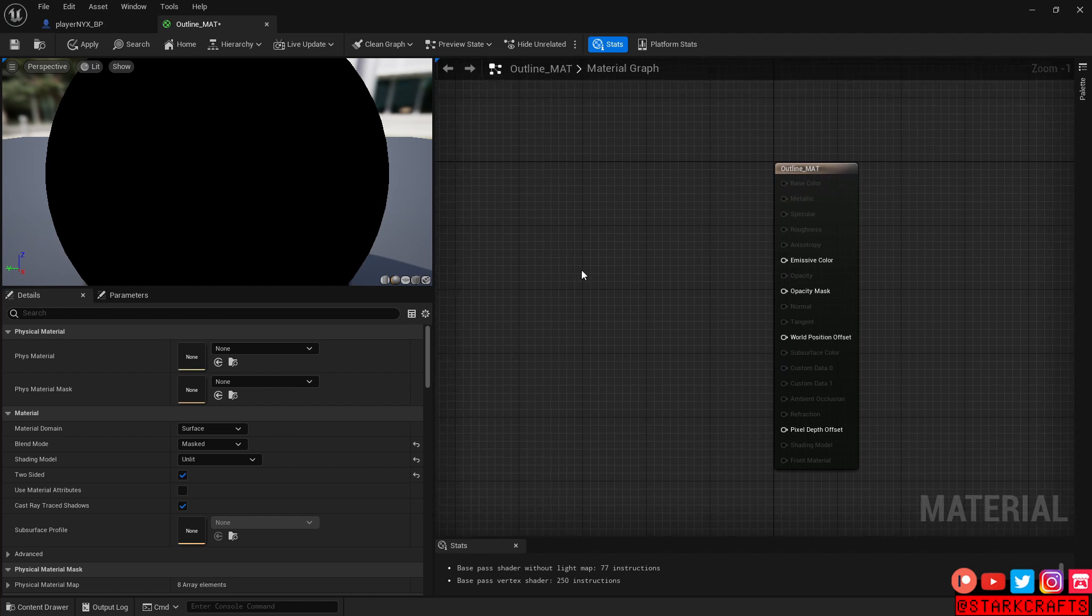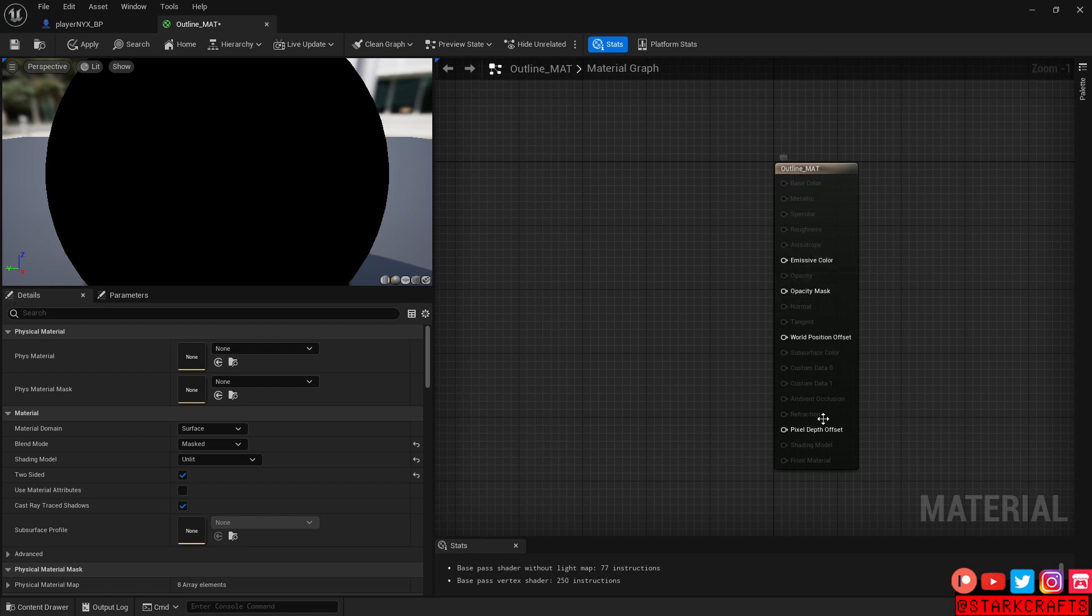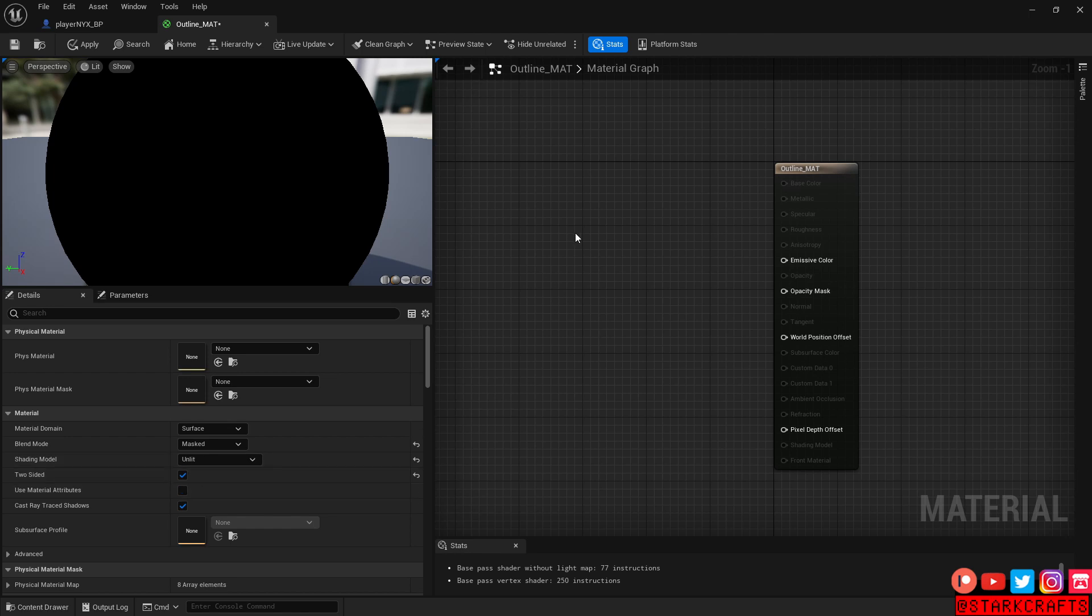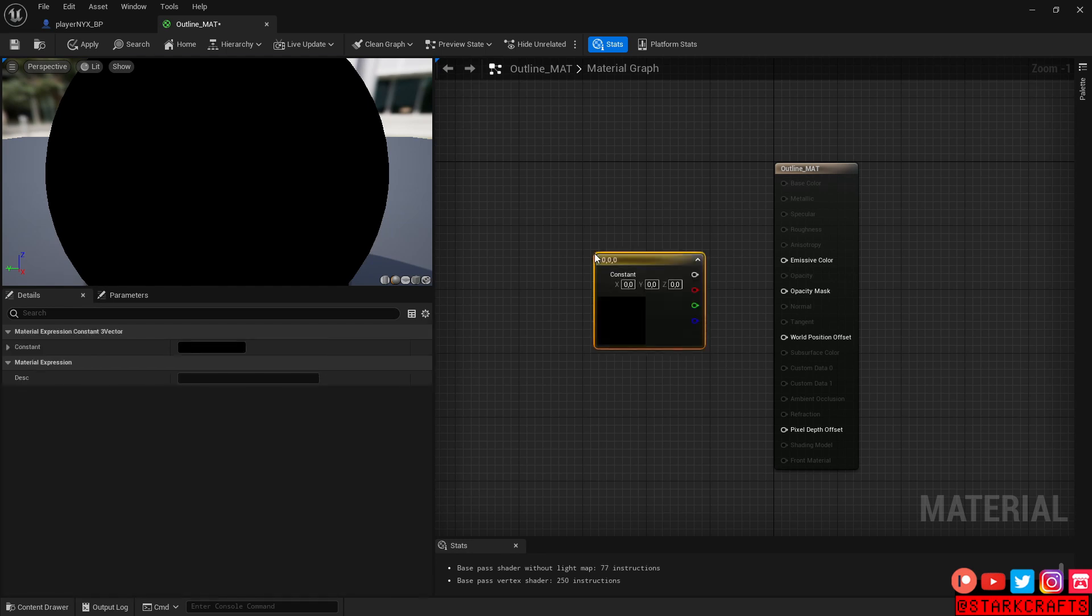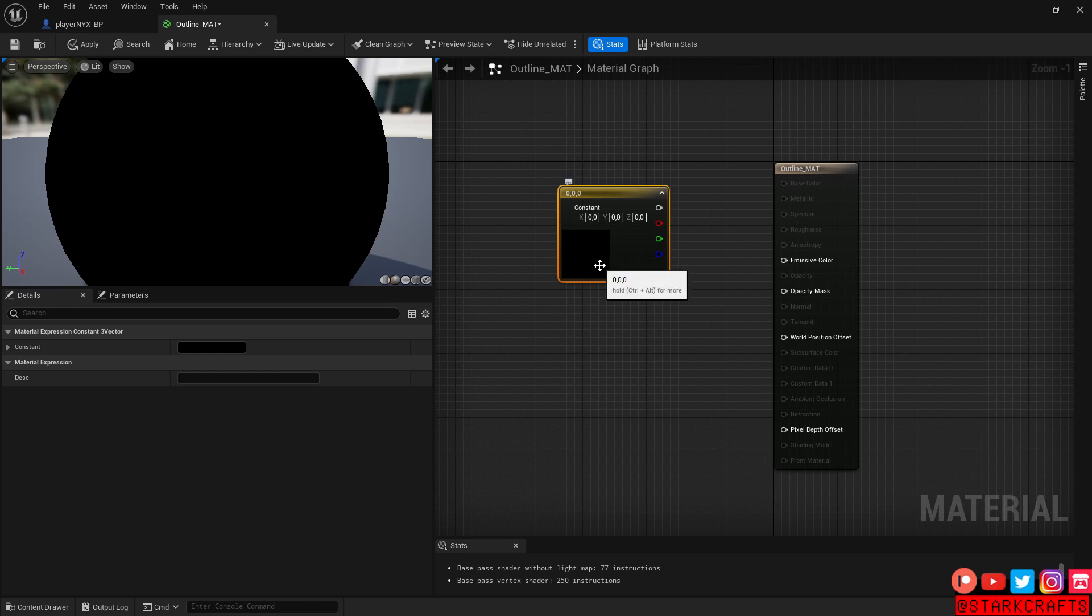Now let's actually use some nodes. And as you can see, we only have four slots left because we got rid of the other ones by setting up the material stuff. So, let's throw in a color for our outline. For that, let's hold the number three on your keyboard and left click. And we have here a color constant.